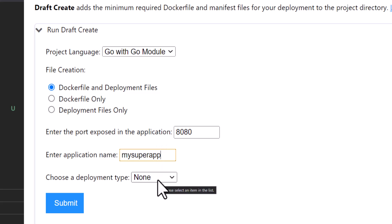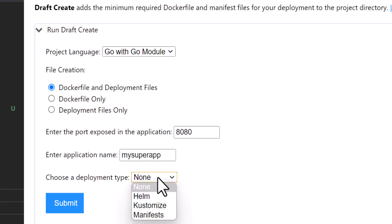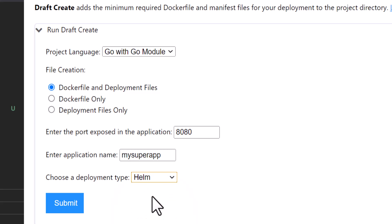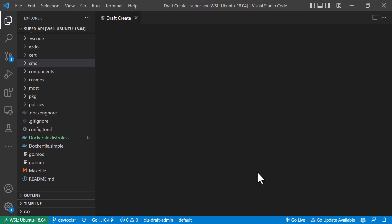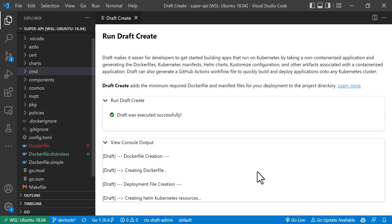For deployment type, I'm going to select Helm — that's what most of us are using. Draft will create a Helm chart for me. Let's submit this and see what happens. Draft was executed successfully, so under the covers these are just draft commands being run.